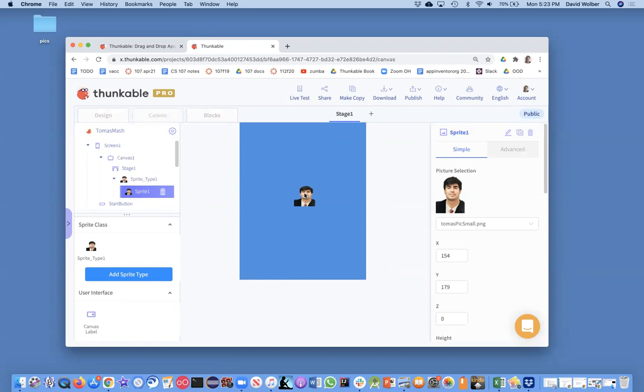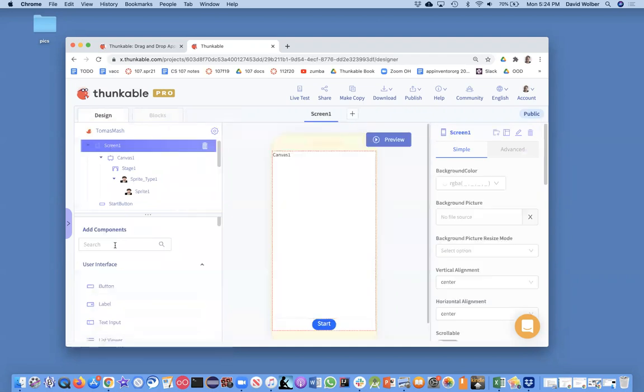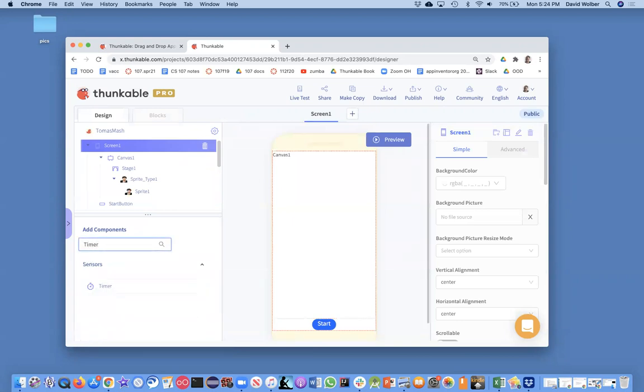So in Thunkable, one way to do animation like that is with a timer component. So I'm actually going to go and grab a timer. And basically, a timer is like an alarm clock. So I can make something happen over time.